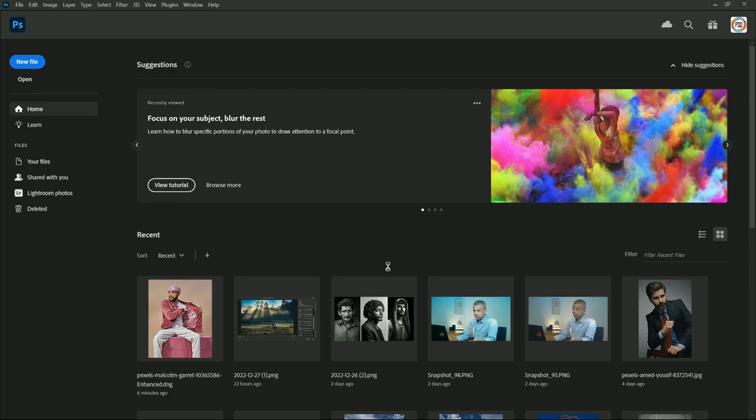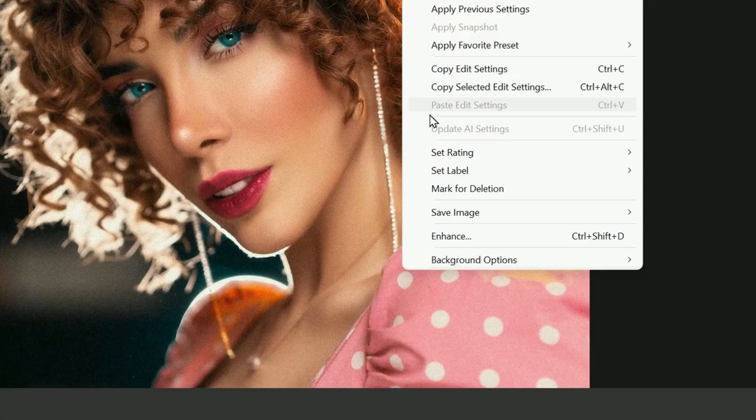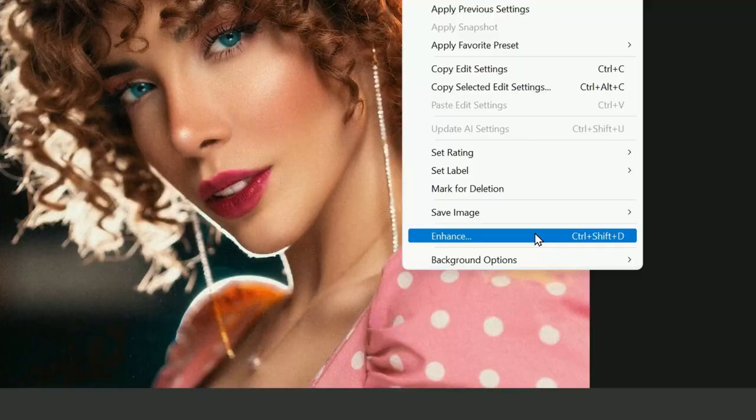Right-click on the image and select Enhance, or you can use the keyboard shortcut Ctrl+Shift+D on Windows, or Command+Shift+D on Mac. The Enhanced Preview window will pop up, and on the right-hand side you'll see the Super Resolution option, which doubles your image resolution.